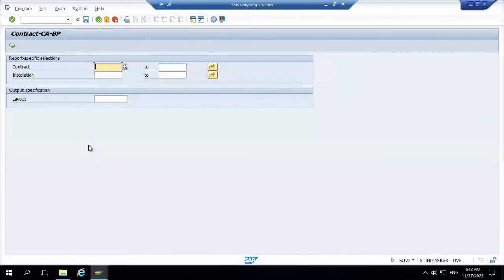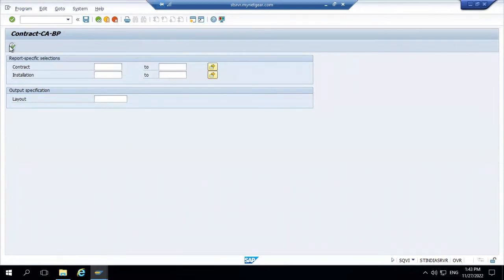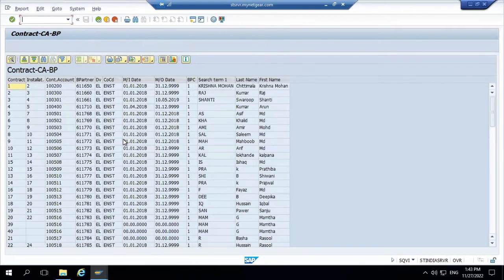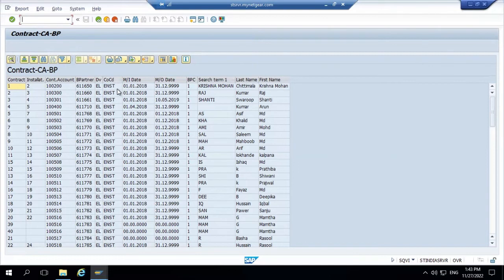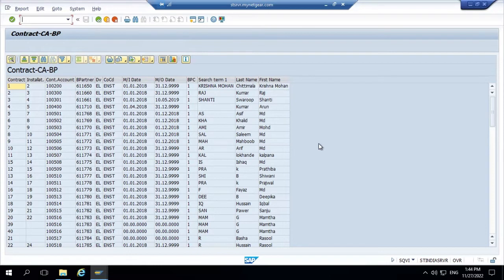When you execute at the selection screen, we have two values: contract and installation. As we discussed, we only pass contract value or installation value. We are not passing anything. Let's execute this. It's asking what would be the maximum read value. That's 100. So you can see in the output, the contract number is 1, installation number is 2, contract account is 100200, business partner 611650, division EL, company code ENST, move in date, move out date. Contract category 1 means business partner individual, like an individual person. If it was group 2 or a company 3, like that. Search terms, Christian Mohan and last name and first name. So are you clear or do you have any queries on this?